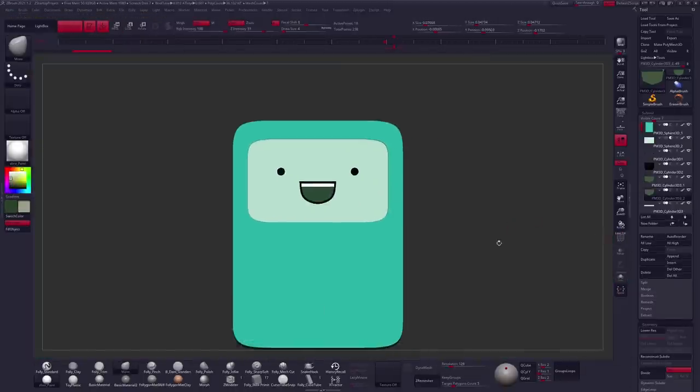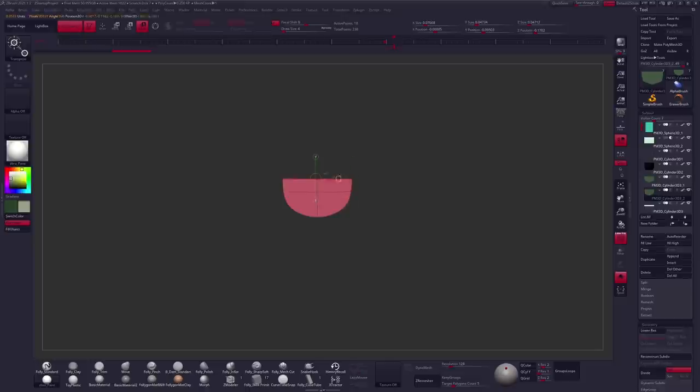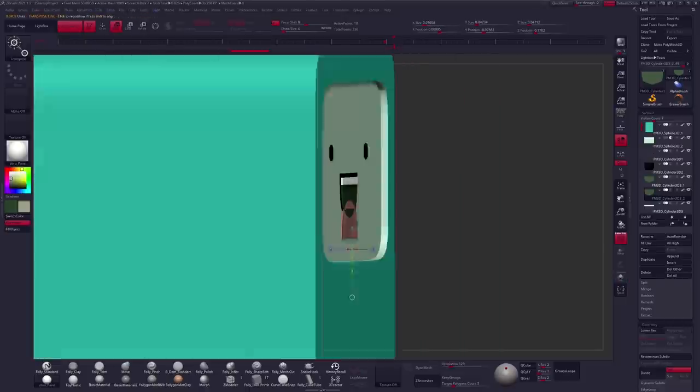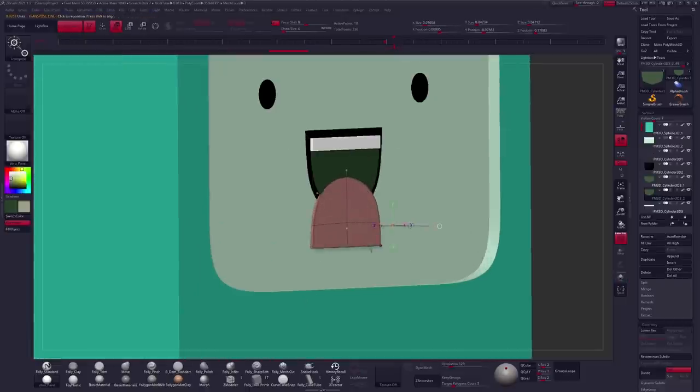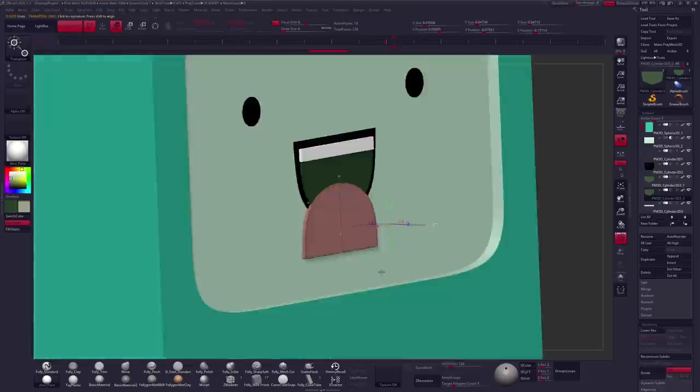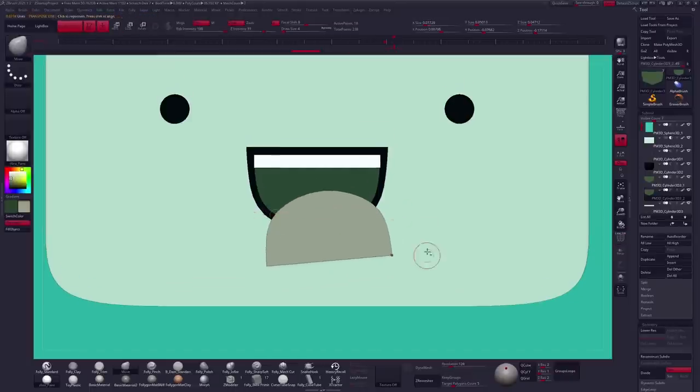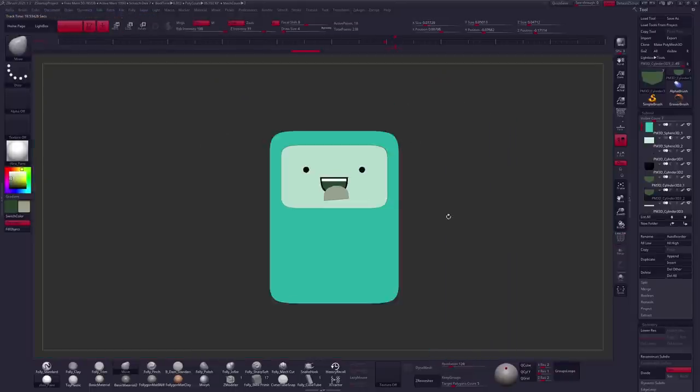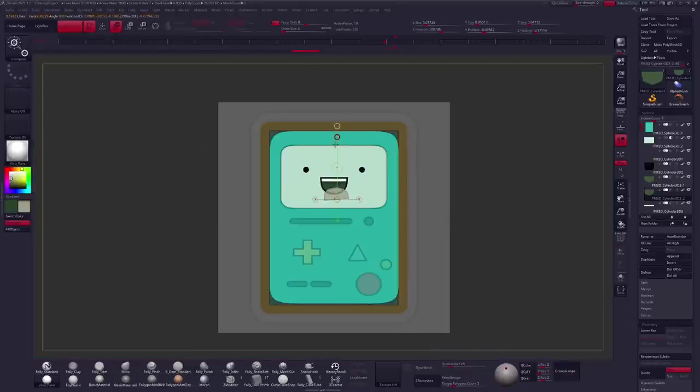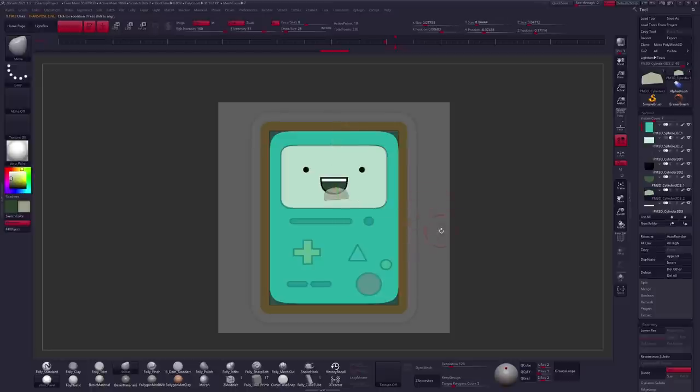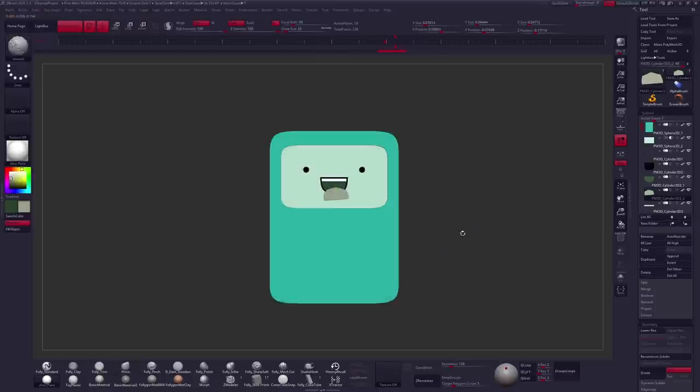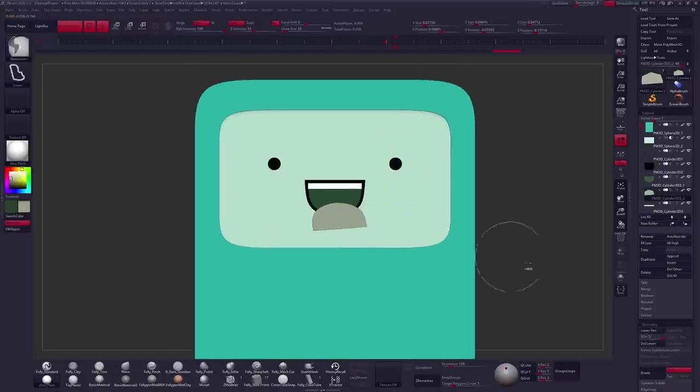You can also change some settings to keep that off by default using the plugin Z Startup Master. A plugin that by now should come default with ZBrush in my opinion. It was actually made by one of the developers so I'm not sure why it's not in the software by default quite yet.